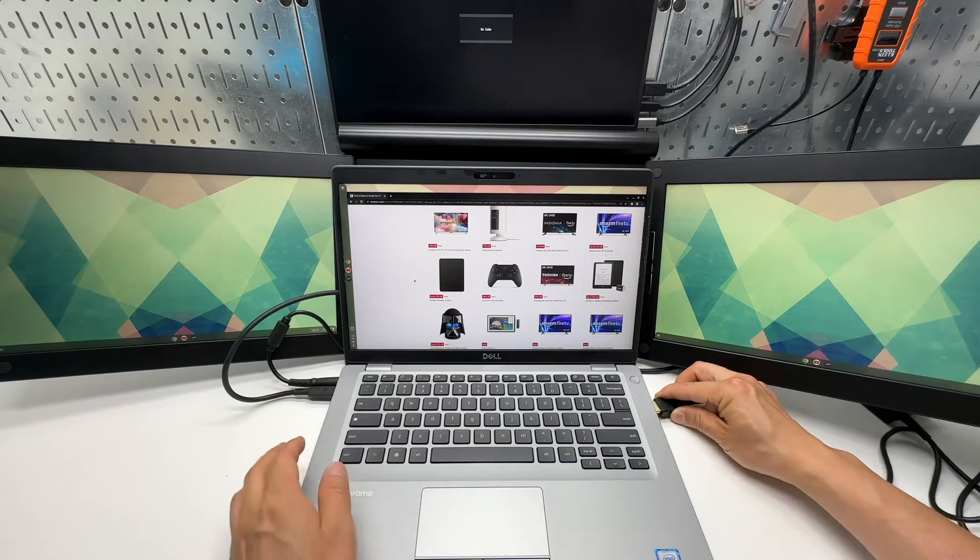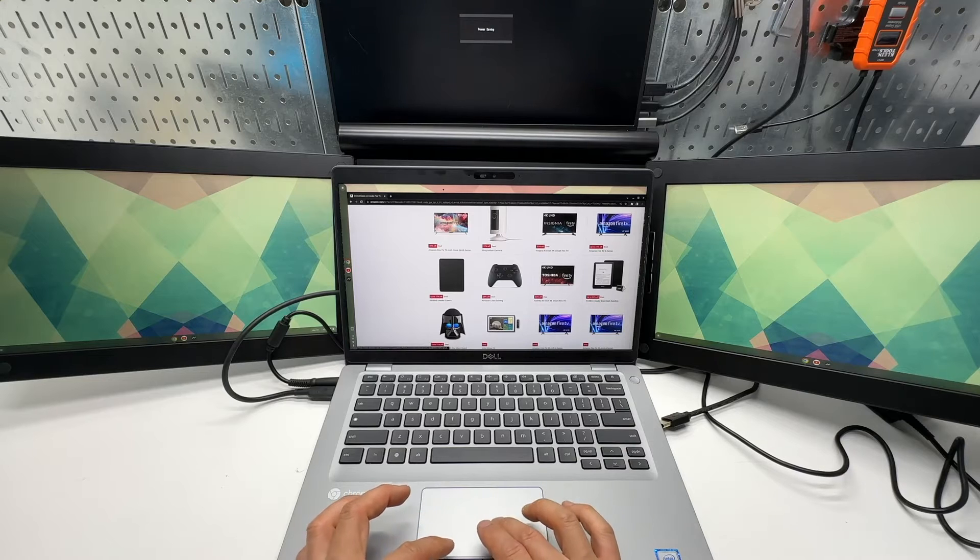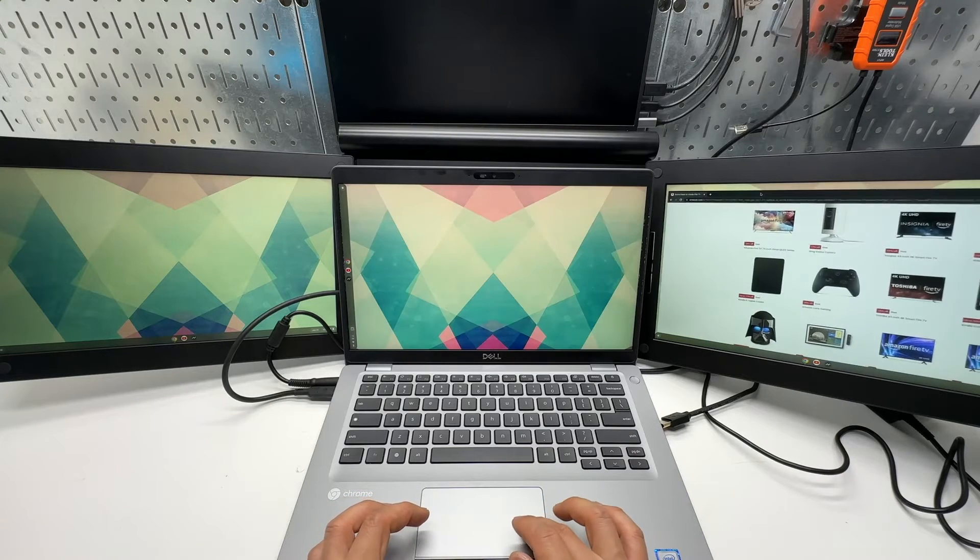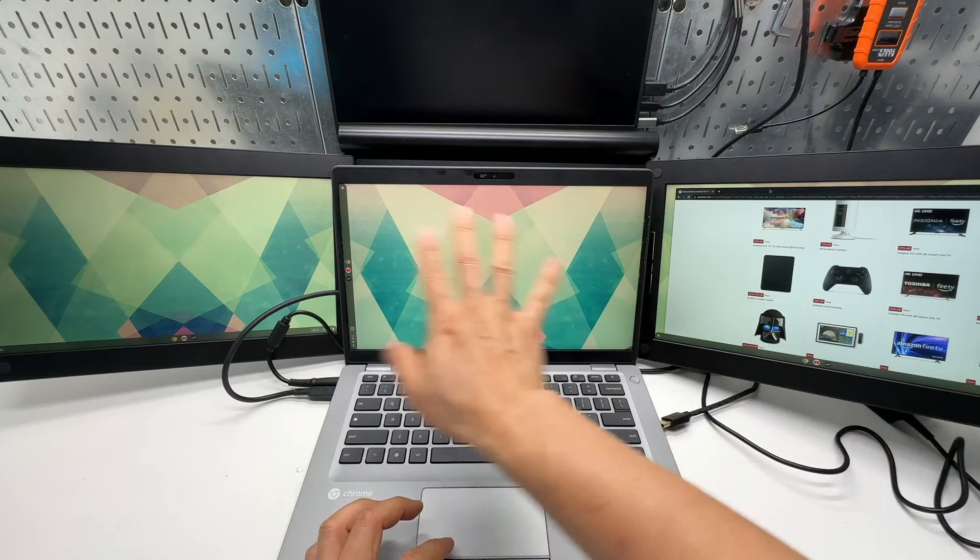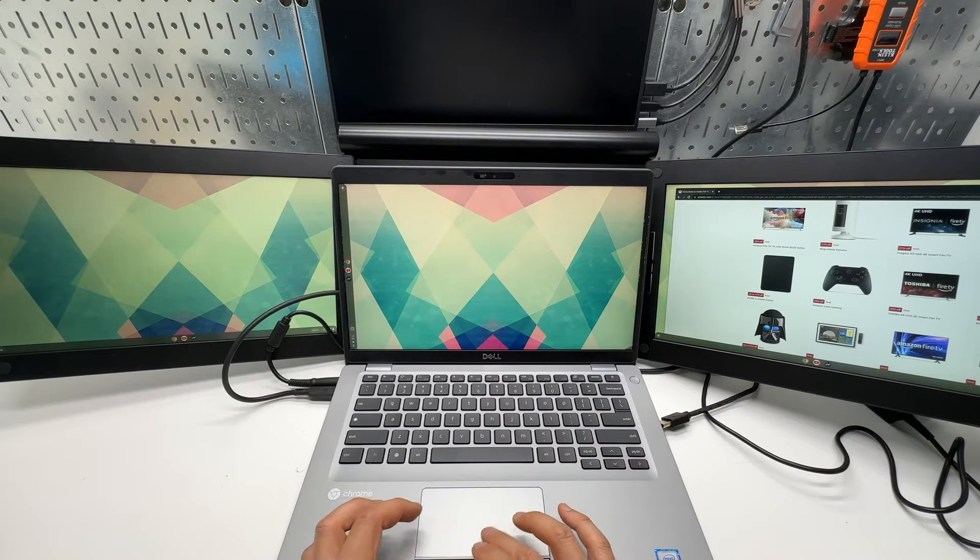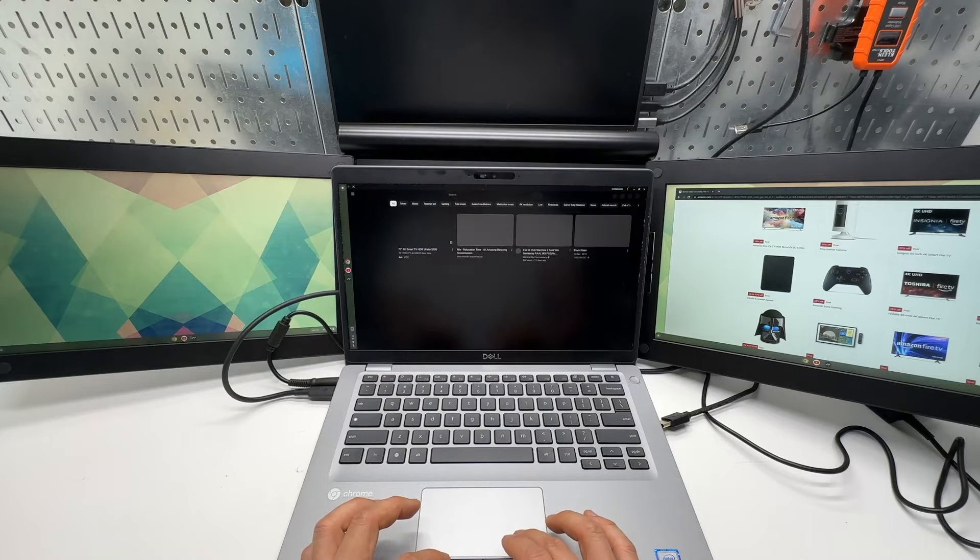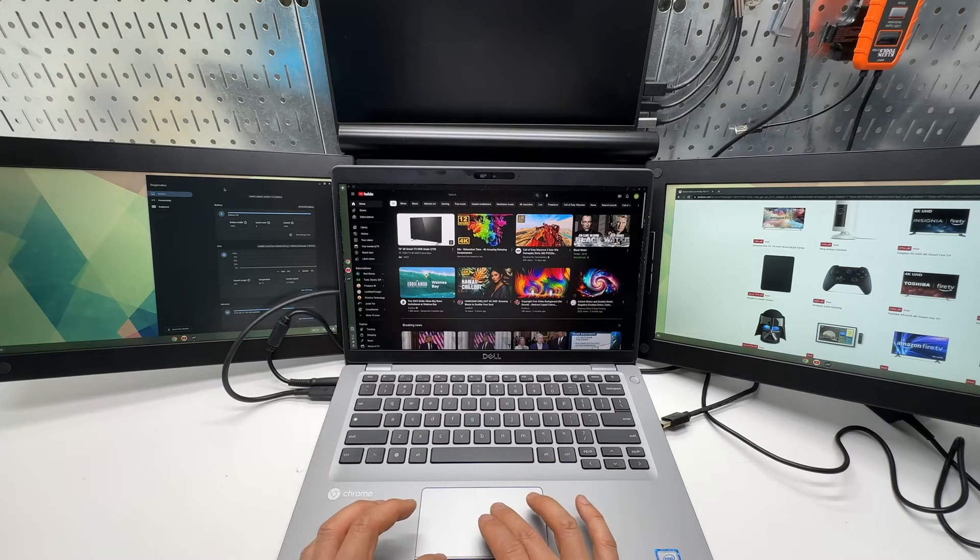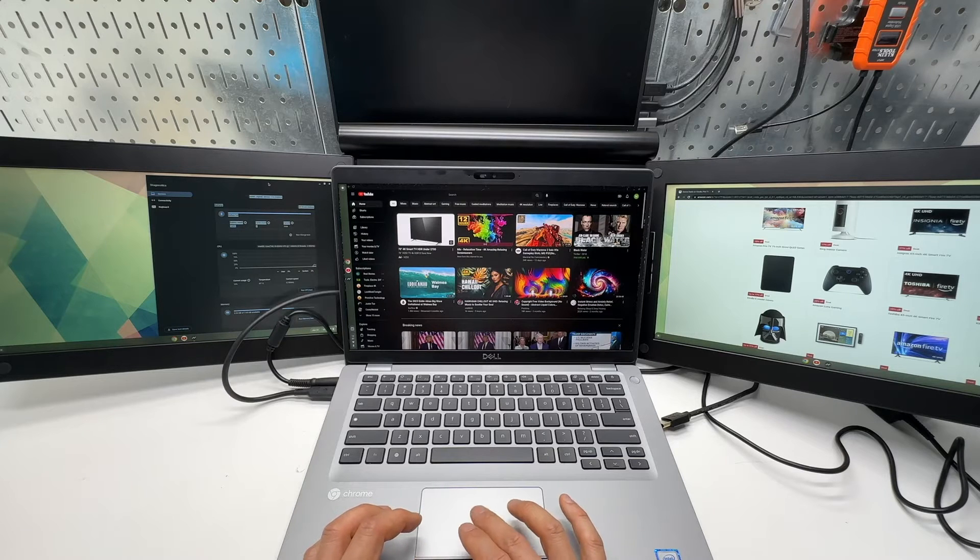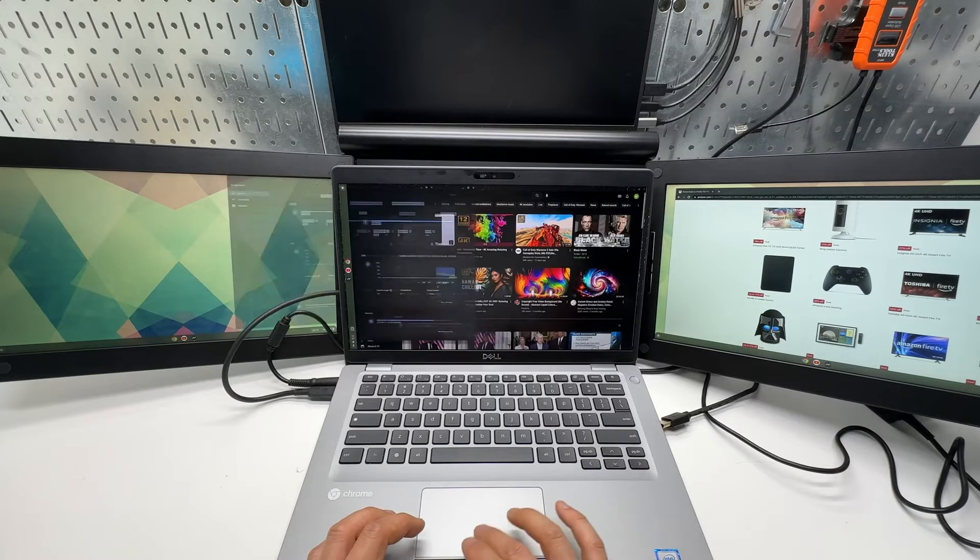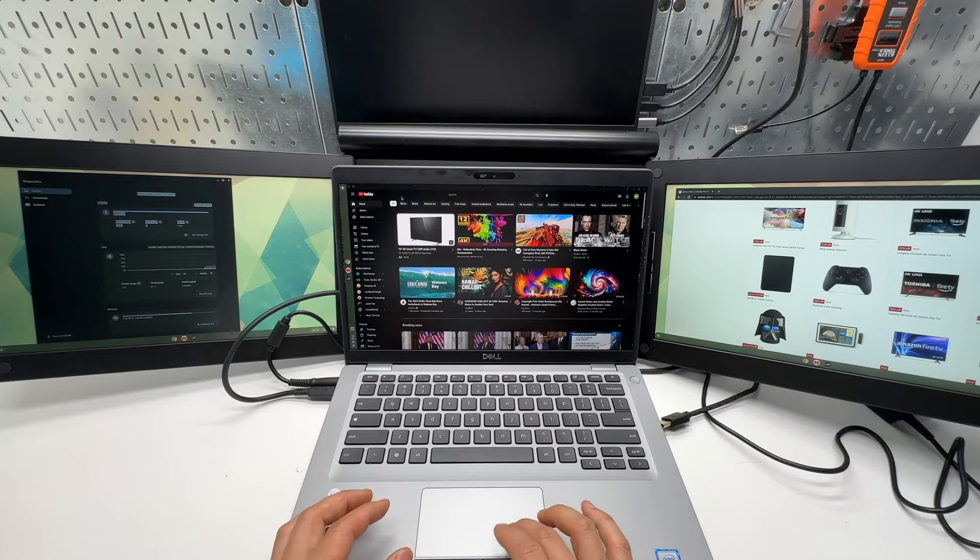If I plug in the, so just to show you, I have three independent windows open. As you can see, I have three windows open displaying different contents. I can drag the windows across different screens. Yeah, this is cool.